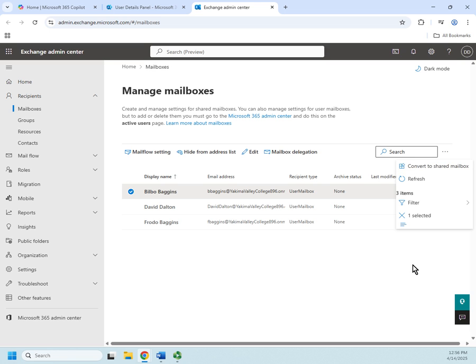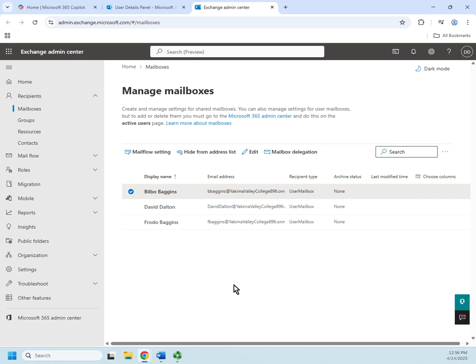Okay, now that is an overview of how we can manage users in Microsoft 365. We can also manage them using Entra ID, but let's tackle that in our next video.